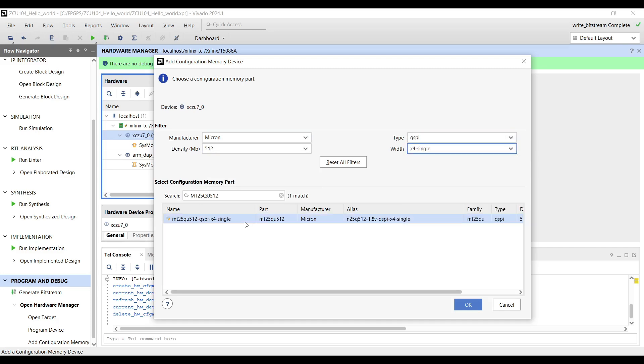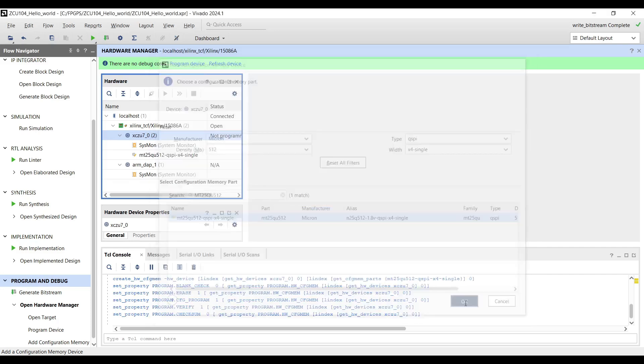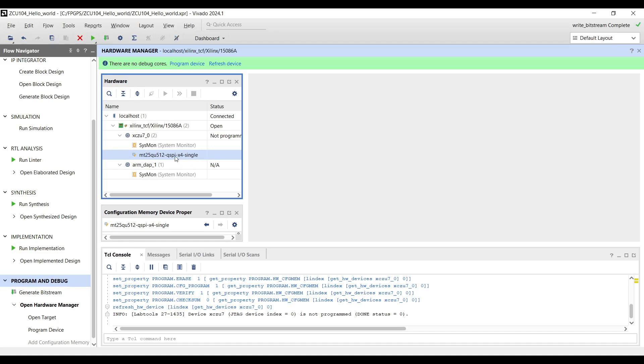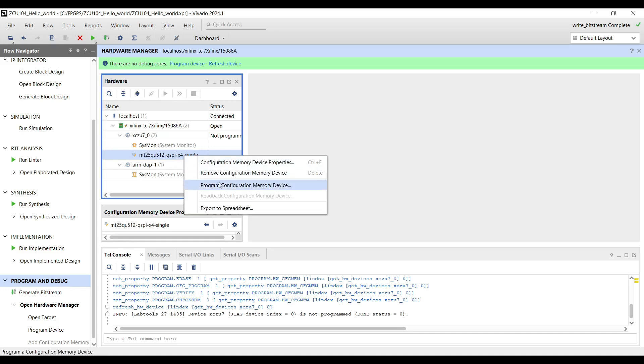Next, the QSPI device should appear in the Hardware Manager. Right-click on it and select Program Configuration Memory Device.